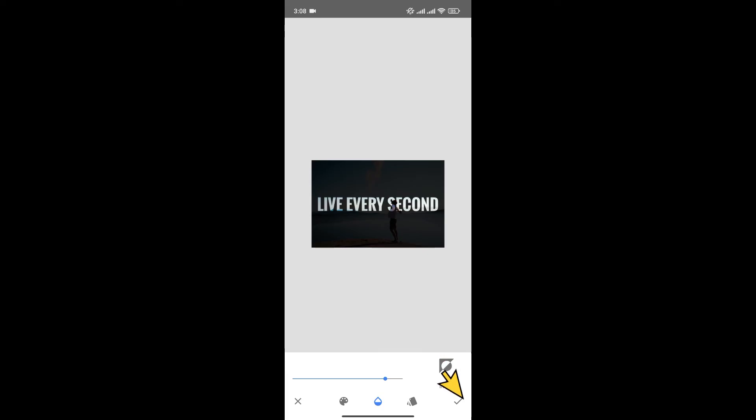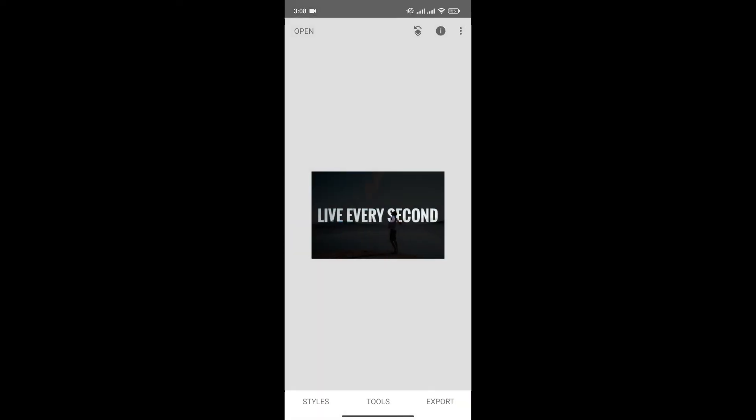Once you're happy, click here to save changes. And just like that, we have imported a font in our photo in Snapseed.